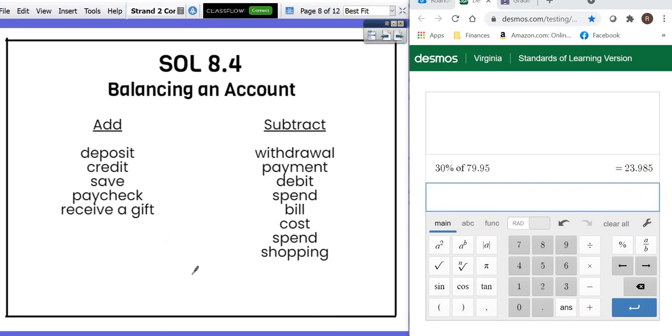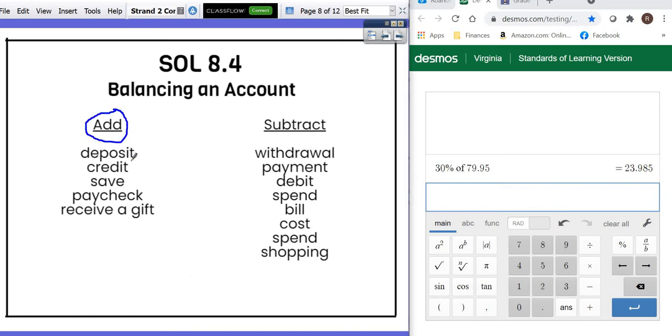So we're going to talk real quickly about balancing an account. Remember that your beginning balance is what you start with. And you add to that beginning balance if you hear the words deposit, credit, save, receiving a paycheck, or receiving a gift.